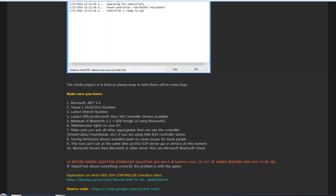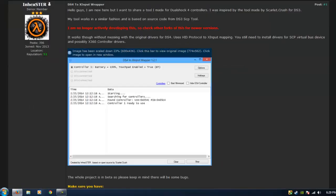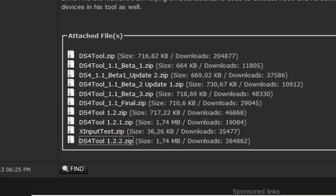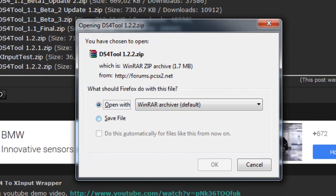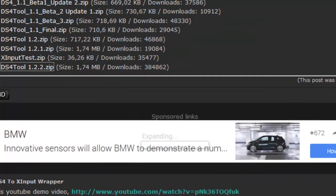Then you want to go to this website and go all the way down to your DS4 tool 1.2.2 zip. Just download that, save the file and click OK.